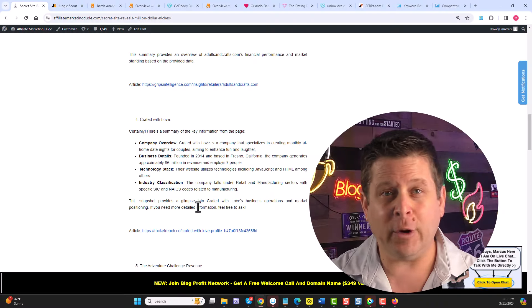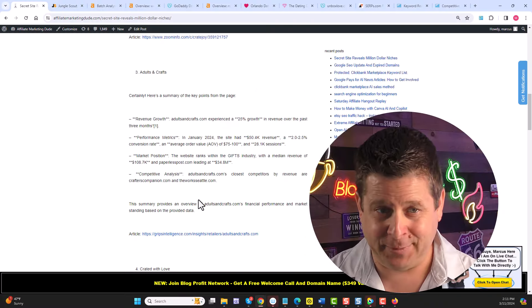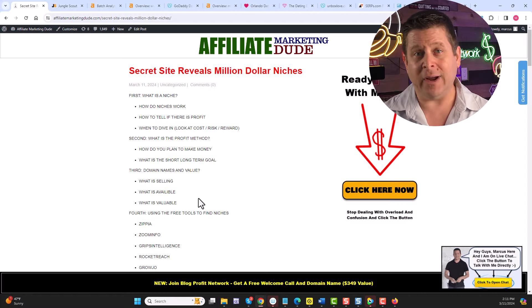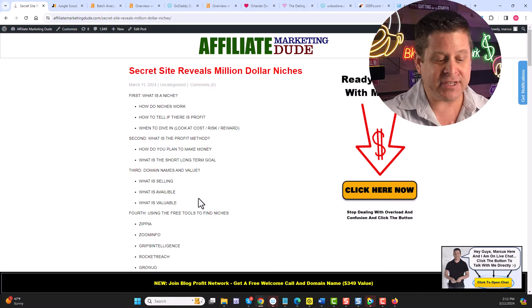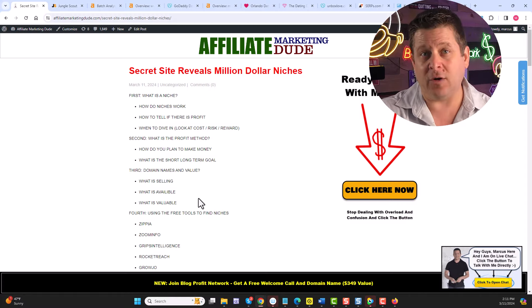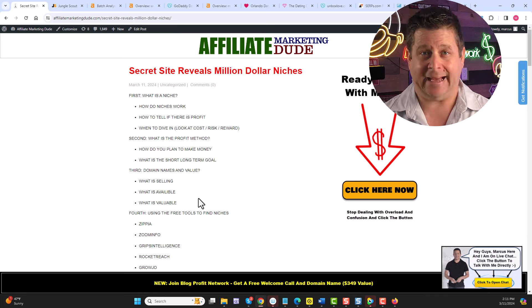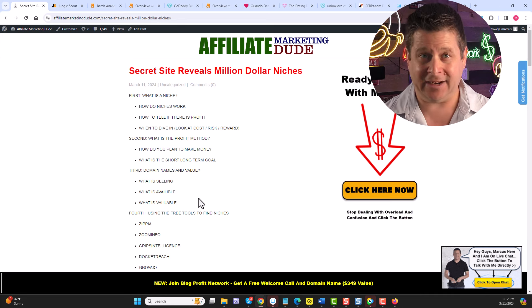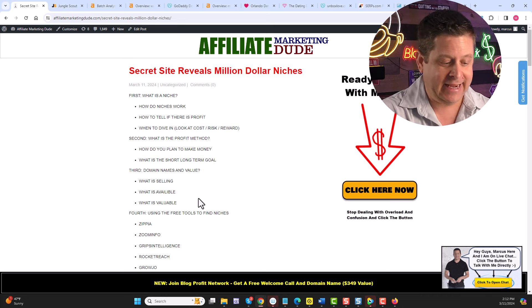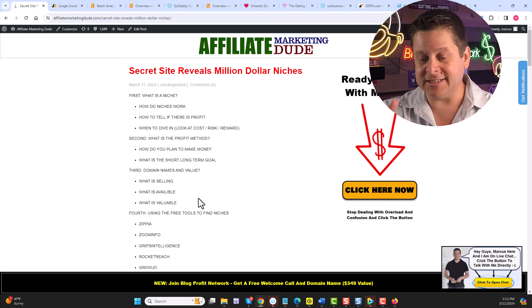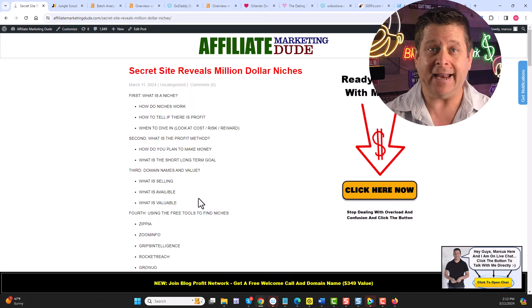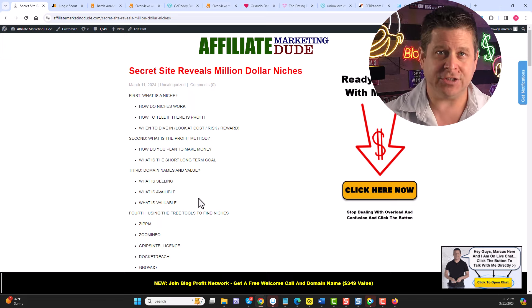Now, we need to back up a little bit and ask ourselves, what is a niche? Well, a niche is something small within a big category. Dating is a category. Dating boxes to spice up marriage, that is a niche, and that is where we're going to make money, and that is what we need to concentrate on being able to find.